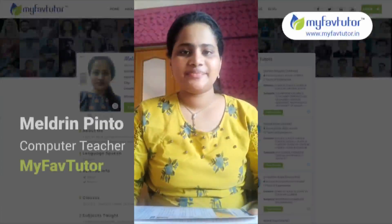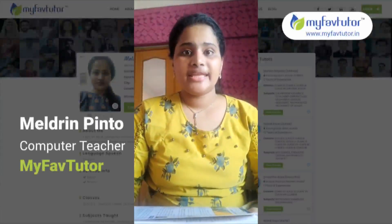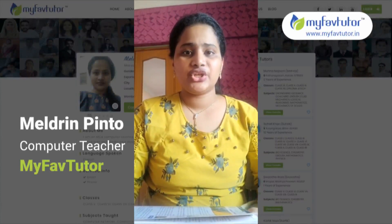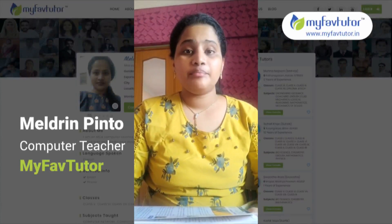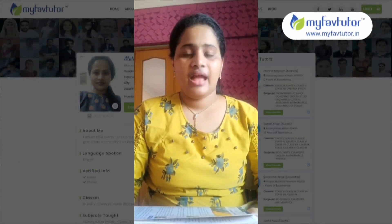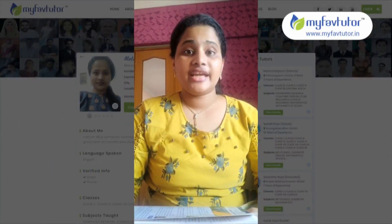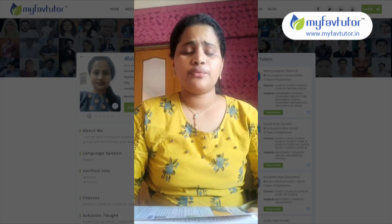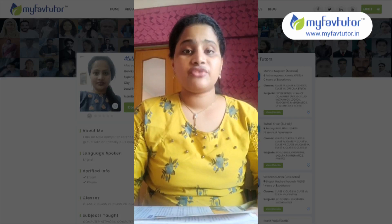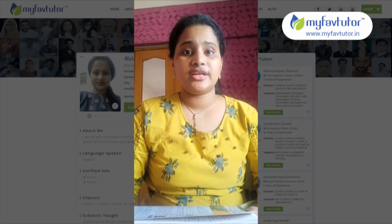Hello students, my name is Melvin Pinto and I will be teaching your computer science subjects. Currently I am teaching for a reputed international school, right from grade 5th to grade 10th.